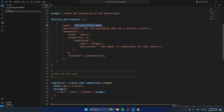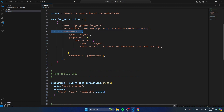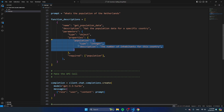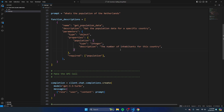The function has a name — get_population_data — because we want to get the population of the Netherlands or any other country. The description of this function is very important because it's a kind of mini prompt: here you describe what you want to get in this object. The function has parameters with type always set to object, and it has properties where you define the values you want the ChatGPT API to return. In this case, population is of type integer, with the description 'the number of inhabitants for this country.' You can just refer to the country from the prompt, so I wouldn't recommend specifying it here since that would prevent you from changing the prompt.